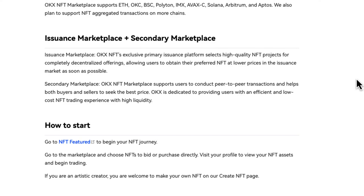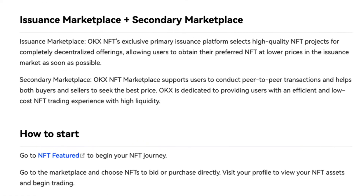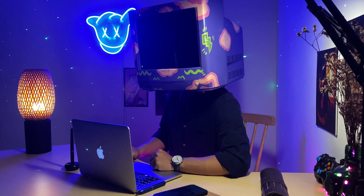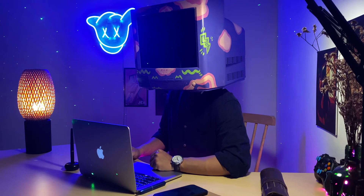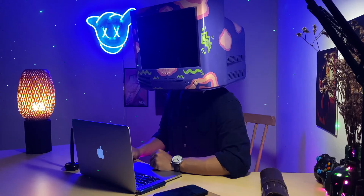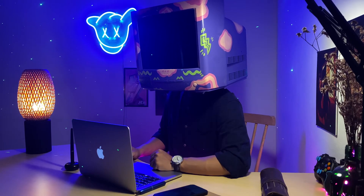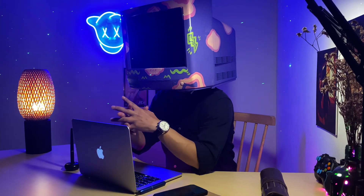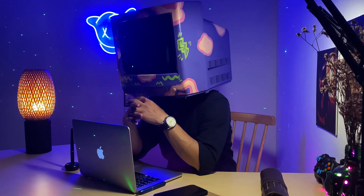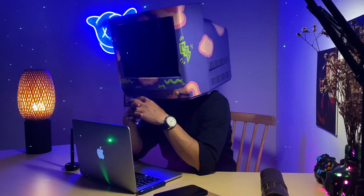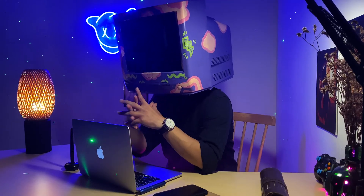Assets minted using OKC also benefit from the network's low-cost fees and fast transaction settlement times. One of the most revolutionary qualities of NFTs is their ability to empower creators. Anyone can mint and sell assets on OKEx NFT Marketplace, and they are also free to set the rate at which future royalties are charged.